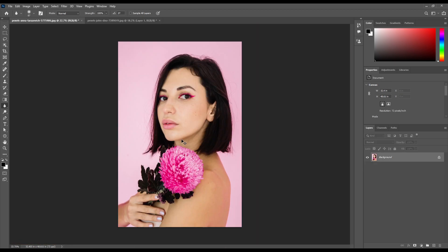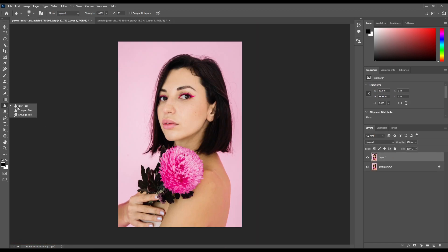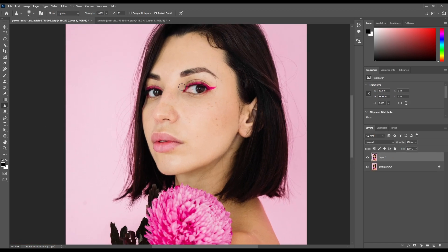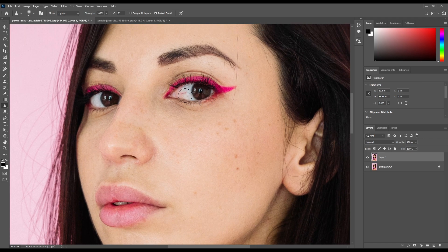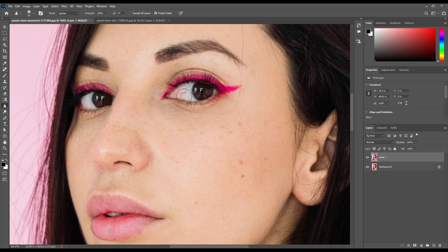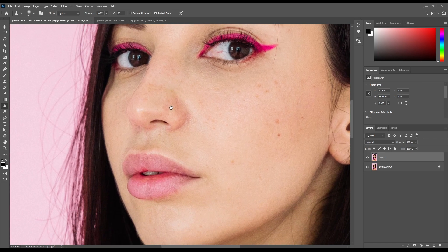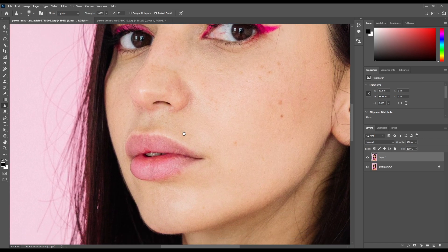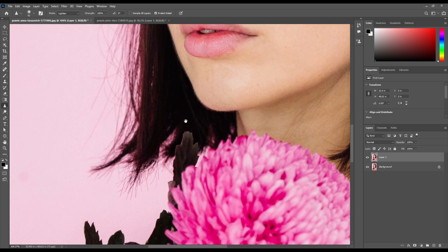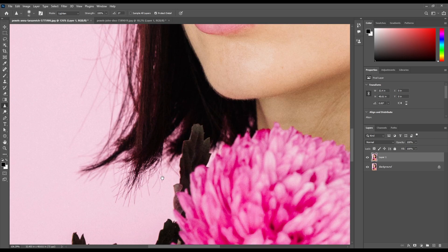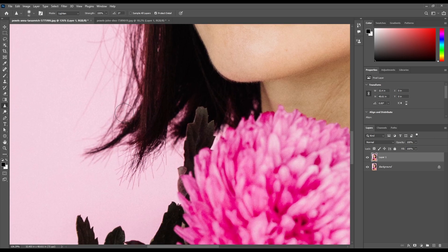Now let's talk about the Sharpen tool. Right click and select the tool. This tool works opposite from the Blur tool — it enhances minor details. For example, this area of hairs is blurry, so to increase the detail, use this tool on the hairs like this.